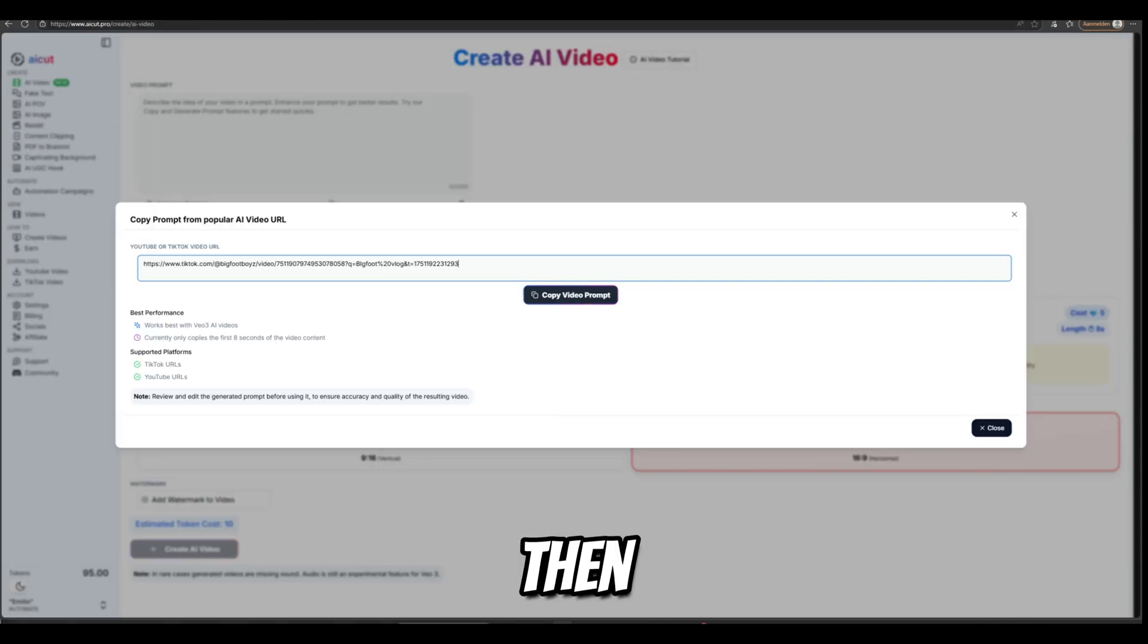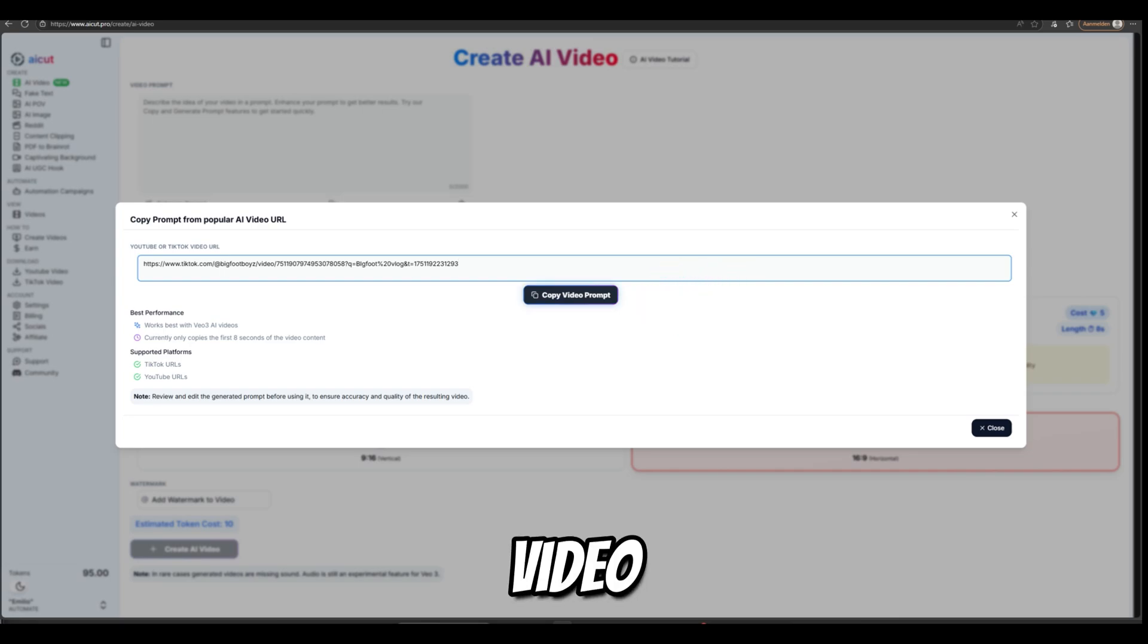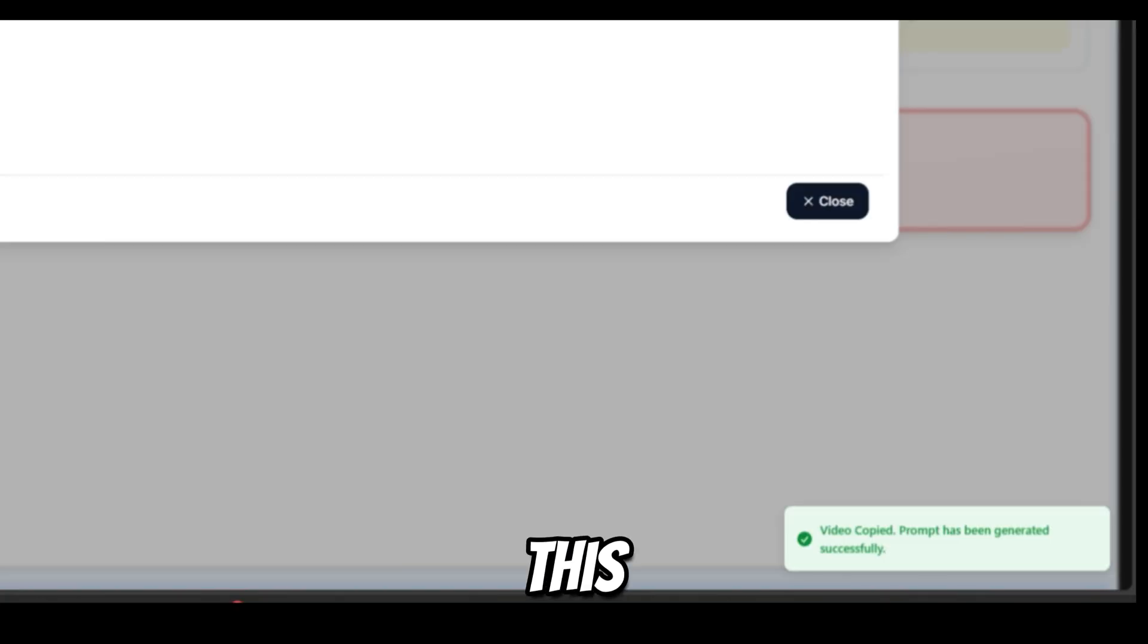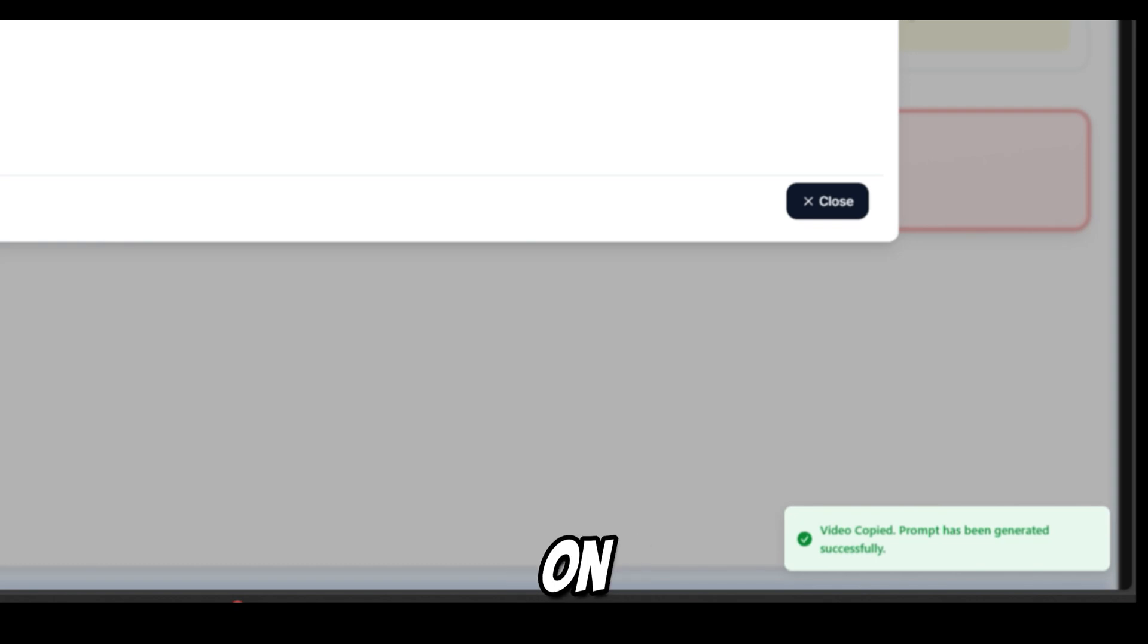And then you click on Copy Video Prompt. If you see this, it means your prompt is ready and you can click on Close.